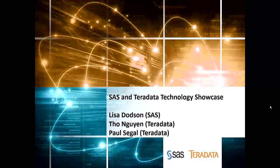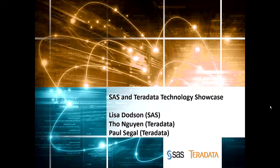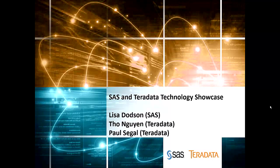Hello. Welcome to the SAS and Teradata Technology Showcase. In this segment, we will show you Code Accelerator.